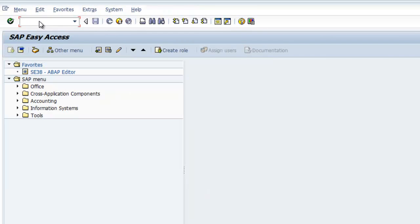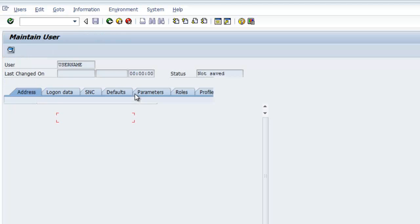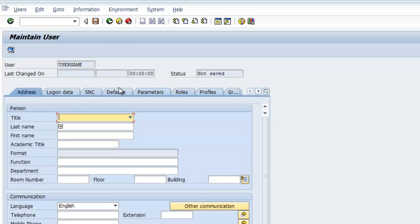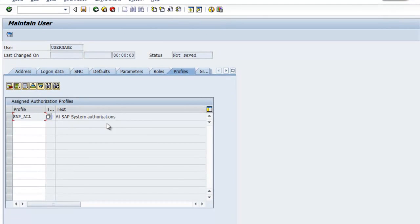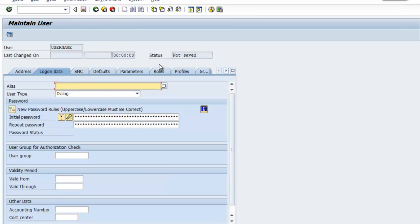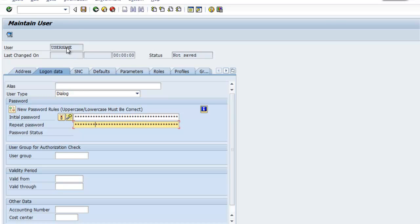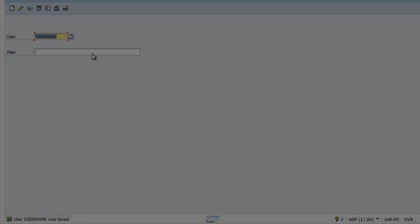So we'll go slash end back out here, SU01. And you can type in the name of the user you want to create here. So I'm just going to type username for sake of demo. You can see you can add their address and information. It's not required. The important part here is under profiles tab, you want to say SAP underscore all. Obviously, you'd only do this in a development environment. But it gets you past all of the authorization frustrations. You want to create an initial password as well. So if you go to the log on data tab, you can type in, you have to do it twice to make sure you're consistent. Once you have that, you'll save. And you've created your new user. So you can log in with username the next time you go into the GUI and you'll be all set.